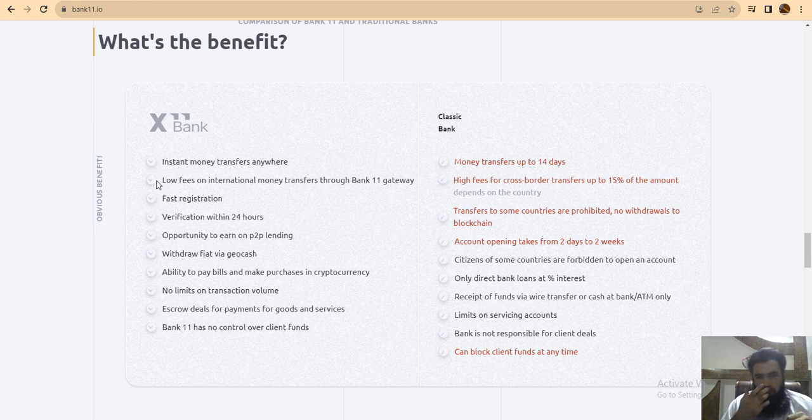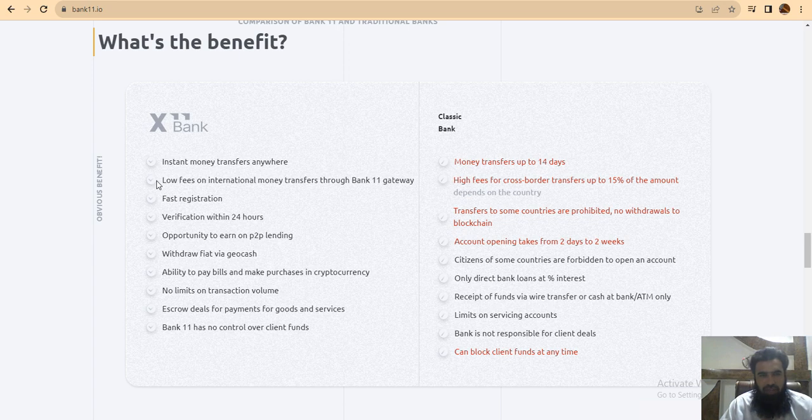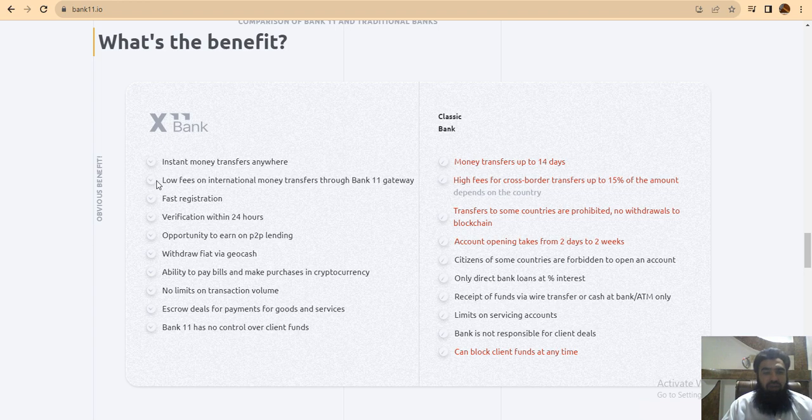This is an opportunity to earn on P2P lending with profit via GeoCash. Available to pay bills and make purchases in capital currency. No limits on transaction value. Easy for payments for goods and services. Bank 11 has no control over client funds.